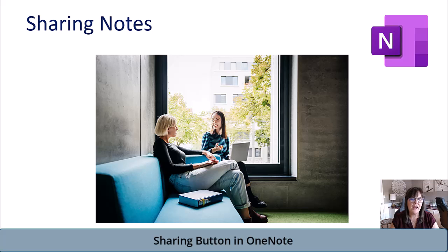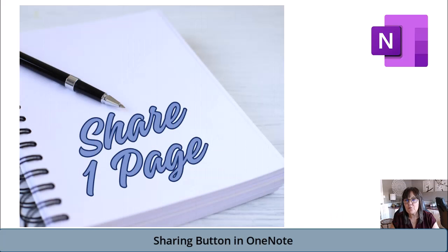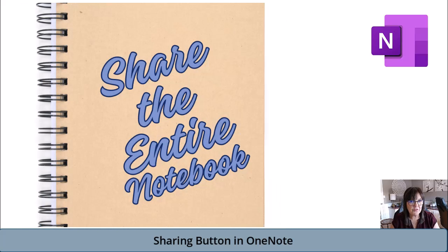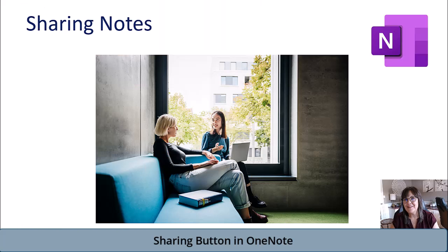You're going to have an example of how you can share just one page. You're going to have an example of how to share a notebook from within OneNote. All right, so let's go into it.